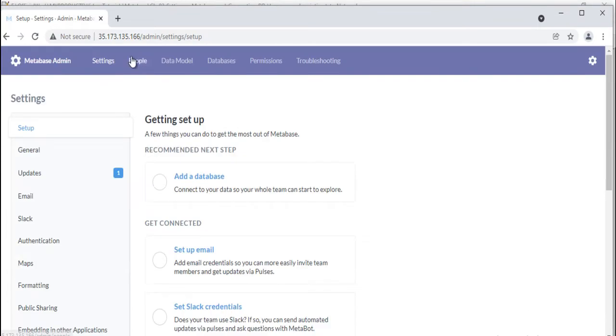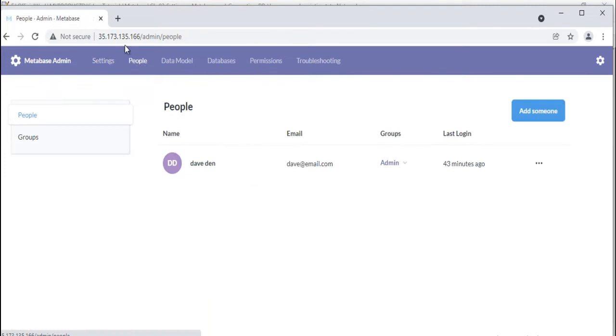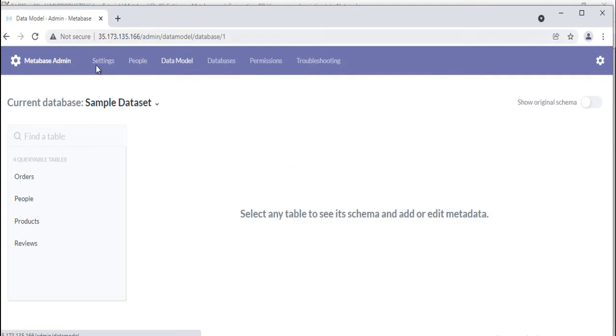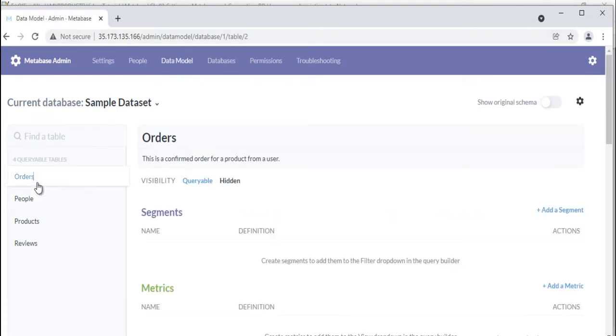You can add new members or groups by selecting the people tab and clicking add someone or create a group. Data model will show you the metadata of the table. Just select any table and it will show you fields and their details.